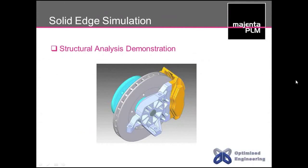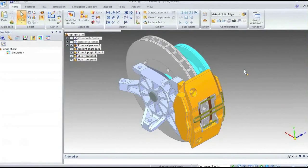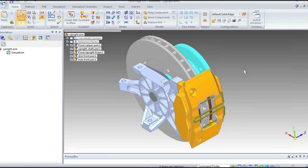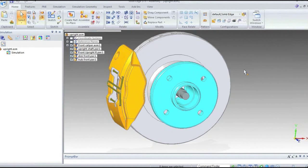I'll flip control to Darren now, who will run through a quick demonstration. What I'm going to do is run through a linear static analysis of this assembly you can see on screen. We have a front upright assembly from some kind of vehicle, and I want to apply some typical loads that it may see in operation — in this case, a combined braking and bump situation.